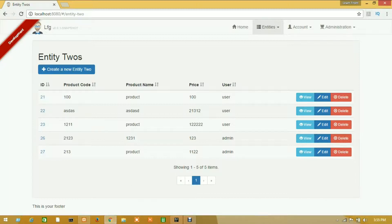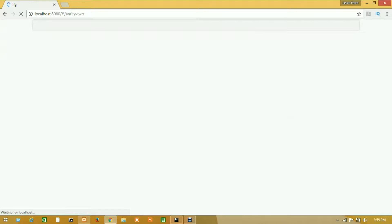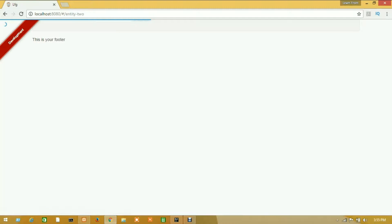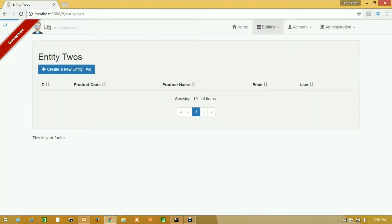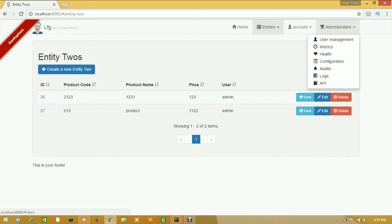Before applying our new method there were five data items. I will refresh the browser and we will get our new method result. After refreshing, there are only two data items because after applying our method we got the user-wise result only.